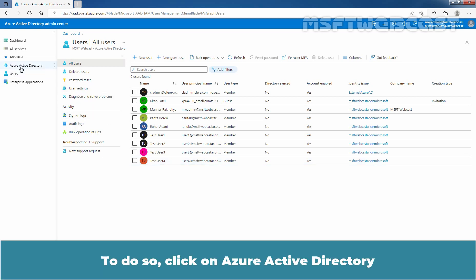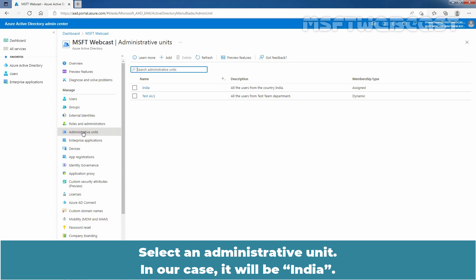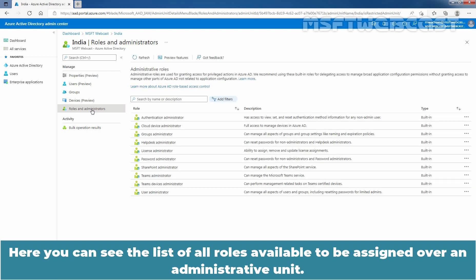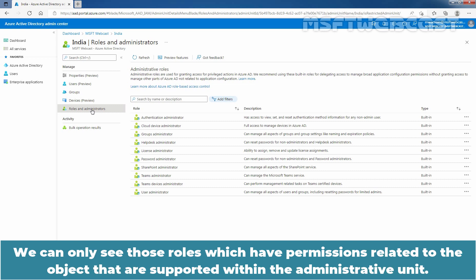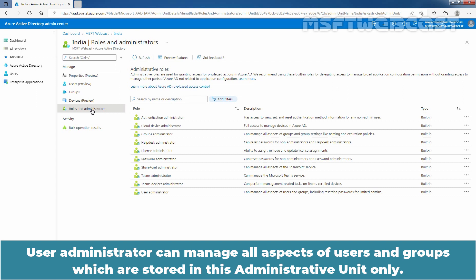To do so, click on Azure Active Directory. Under Manage, click on Administrative Units. Select an Administrative Unit — in our case, it will be India. Under Manage, click on Roles and Administrators. Here you can see the list of all roles available to be assigned over an administrative unit. We will not see the entire list of Azure Active Directory built-in or custom roles here, and this is expected. We can only see those roles which have permissions related to the objects that are supported within the administrative unit. We will select the User Administrator role. User Administrator can manage all aspects of users and groups which are stored in this administrative unit only.